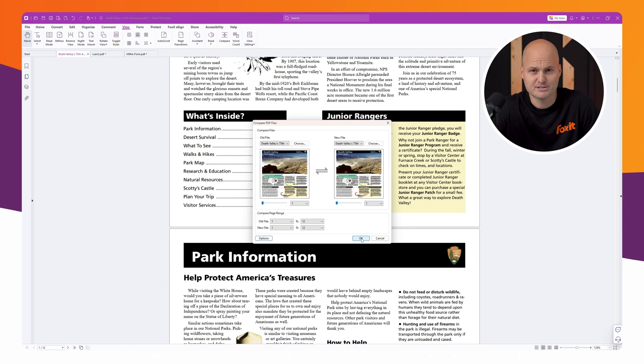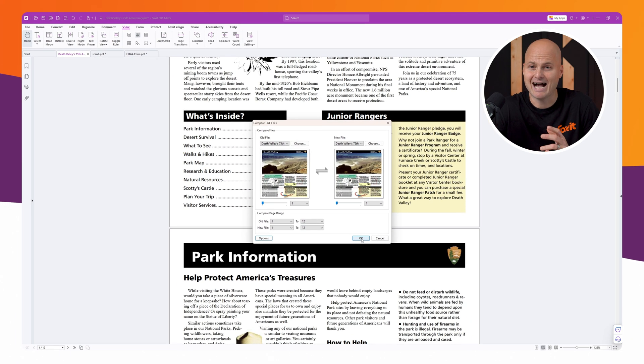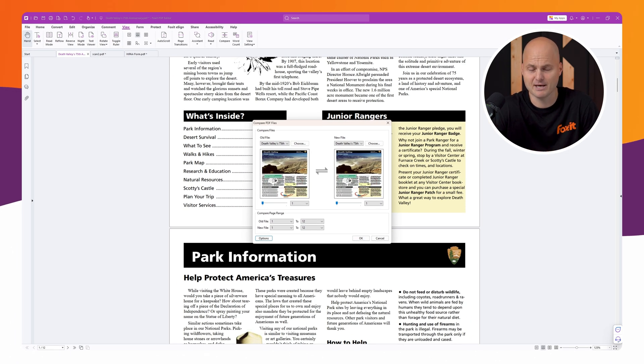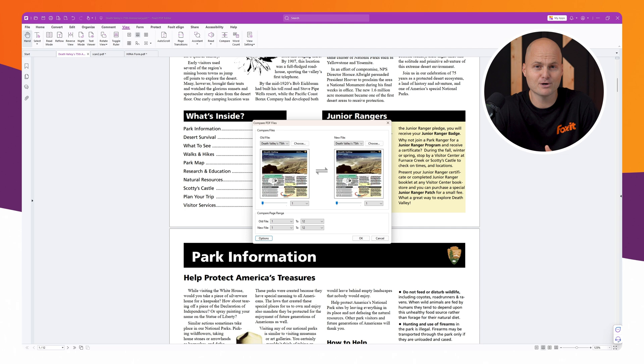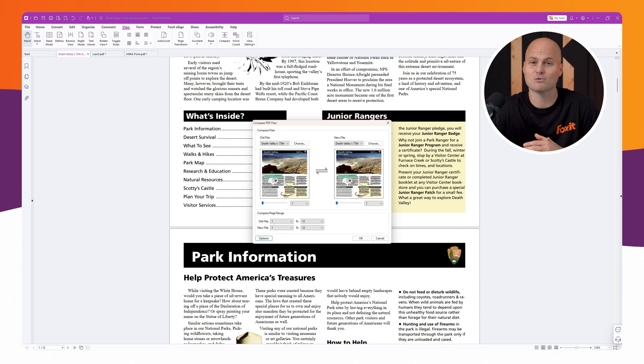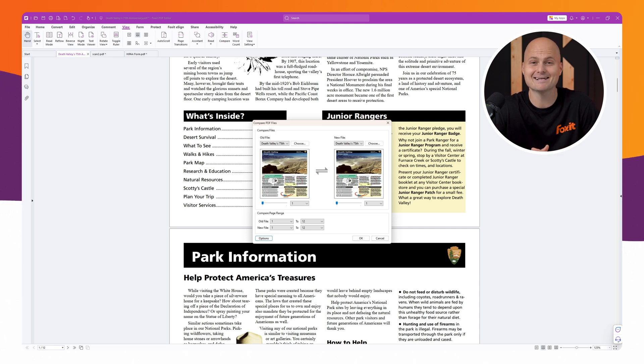When setting up your comparison, you can define exactly how changes are highlighted and displayed. This ensures that when you export your results, the comparison report is clear, organized, and customized to your preferences.